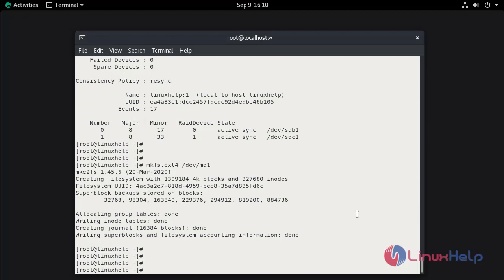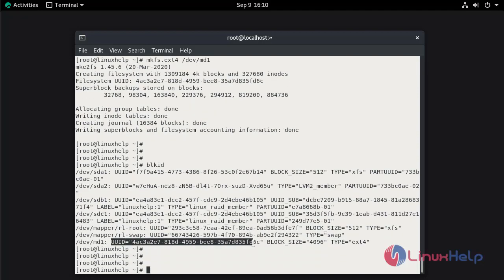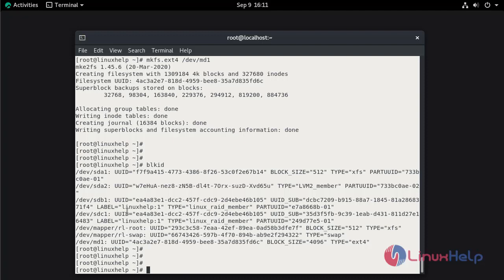Now we need to permanently mount the MD device. First, run blkid to get the UUID of the device. We are going to use this UUID for permanent mounting. So first we need to create the mount directory. I am going to create the directory named raid1 under /mnt.